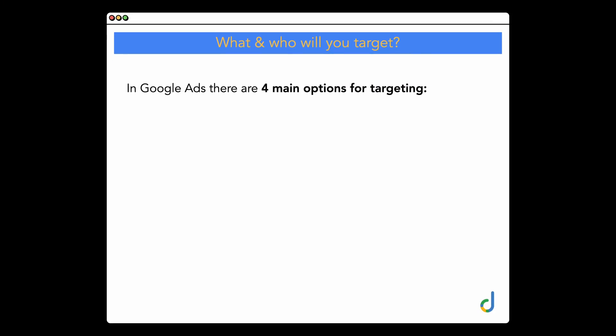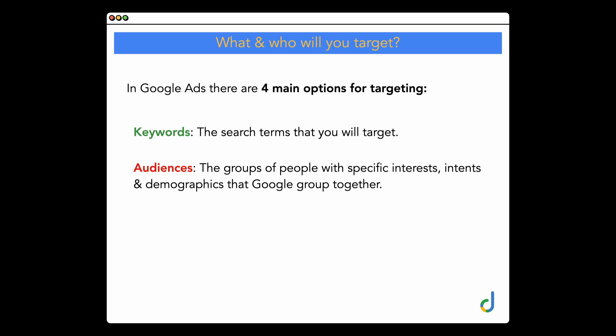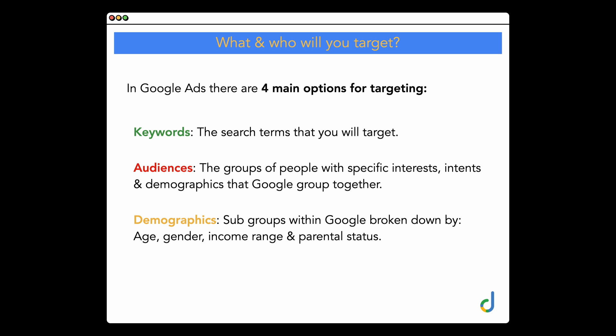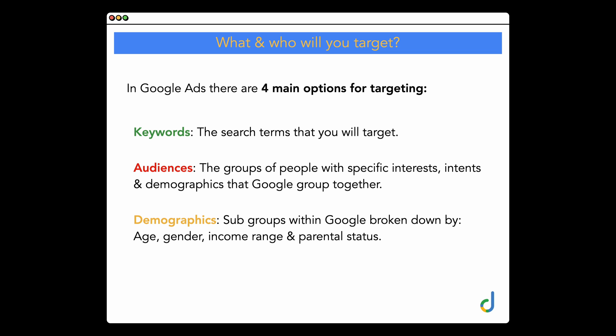The first question you need to ask when planning your Google Ads account structure is what and who you will target. In Google Ads, there are four main options for targeting — it's not just about keywords. Keywords are the search terms you add to your campaign to trigger your ads. But it goes beyond that. There are also audiences — groups of people with specific interests, intents, and demographics that Google groups together. Then there are demographics: age, gender, income range, and parental status. And then there's location — the physical location where people live. It's not just keywords; it's keywords, audiences, demographics, and locations all together.